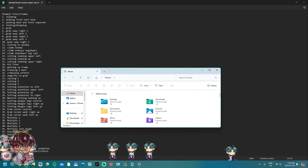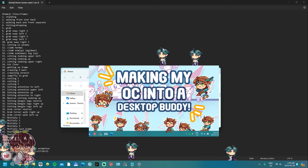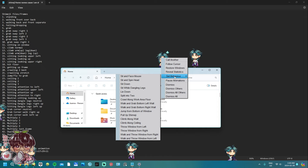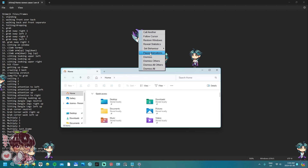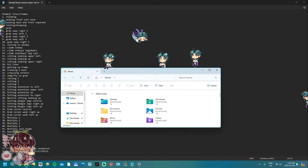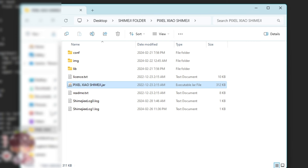Hey guys, welcome back to another video. So I think over a year ago I promised you guys that I would make a shimeji of the most voted Genshin character, and the most voted was actually Xiao. I finally had time to make the shimeji alongside recording a good chunk of the process, so I wanted to show you guys that today and possibly explain and give some tidbits or tips about the shimeji making process.